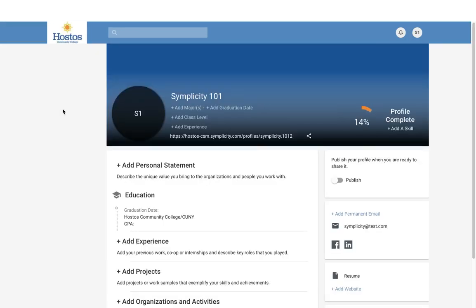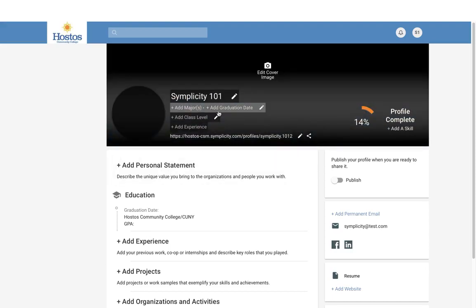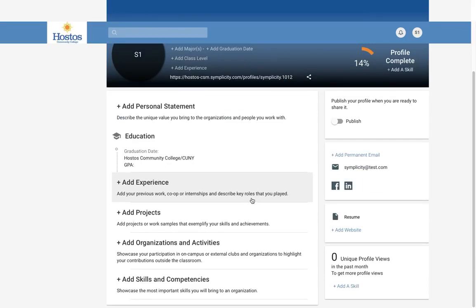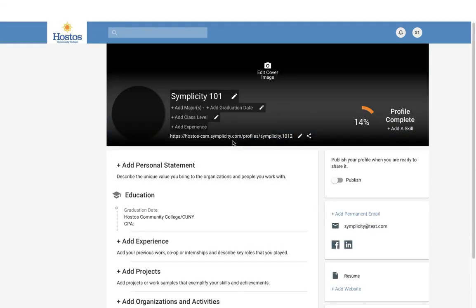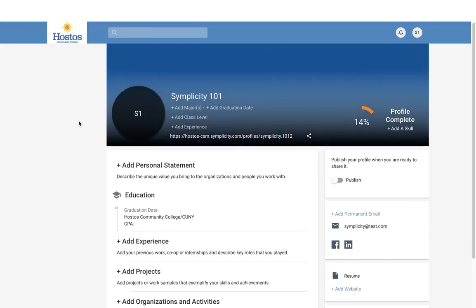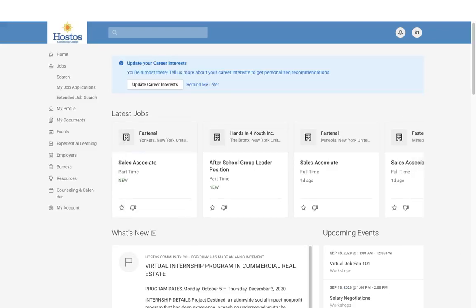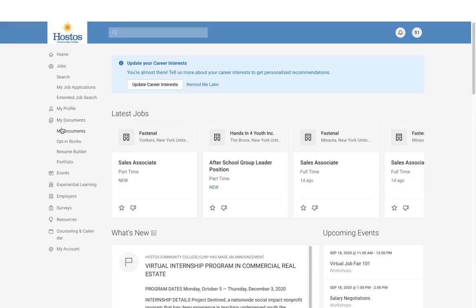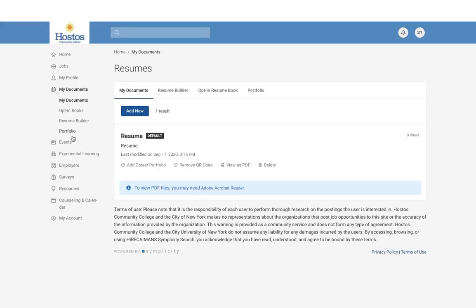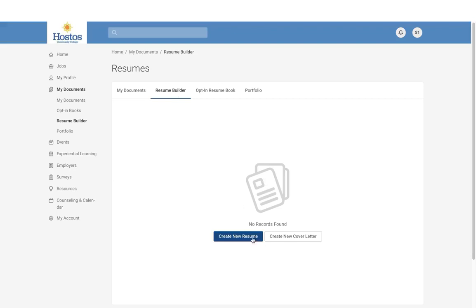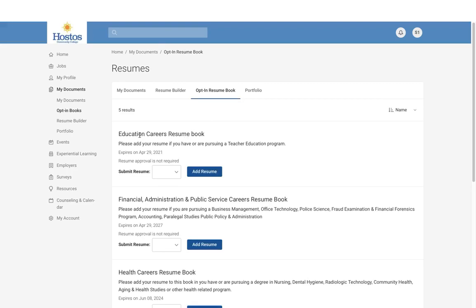Then we move on to your Profile. Under your profile, you can update your information and location to make sure employers have as much information as possible when you're attending job fairs or events. You also have a section called My Documents, where you will find your uploaded resume, or you can use the resume builder to create a new resume. We also have Resume Books — if you have a particular industry you're interested in, you can submit your resume and employers will have access to view it.